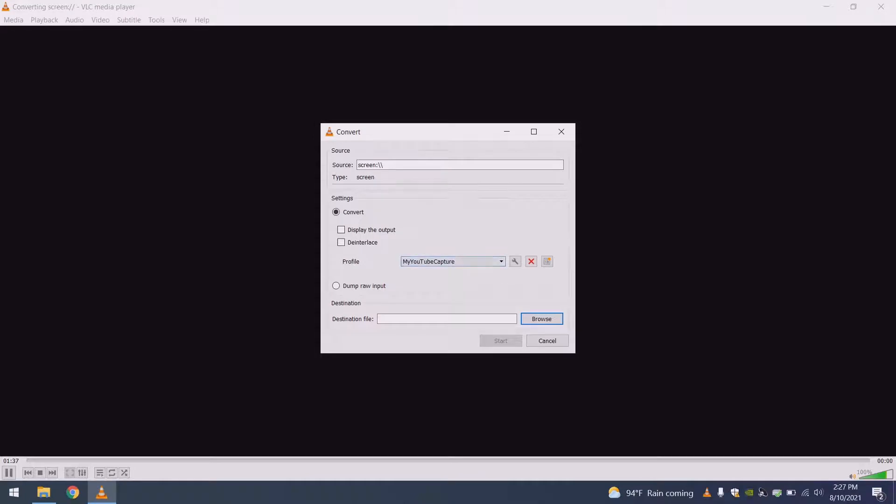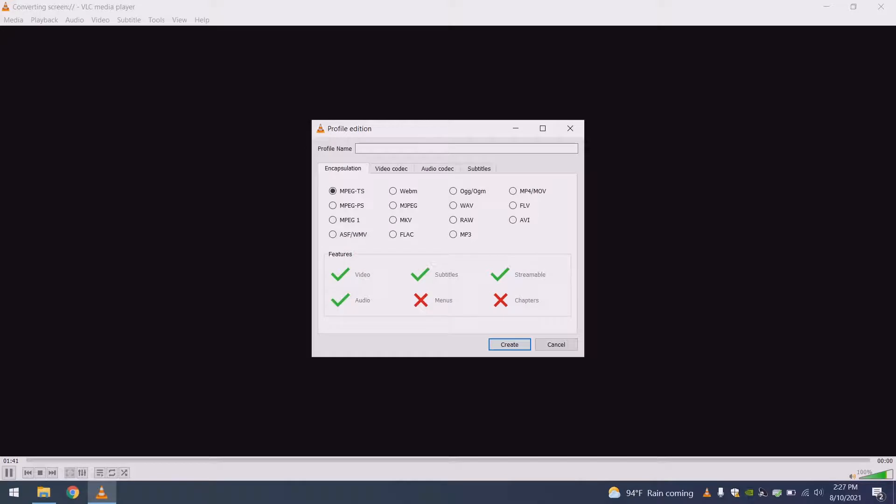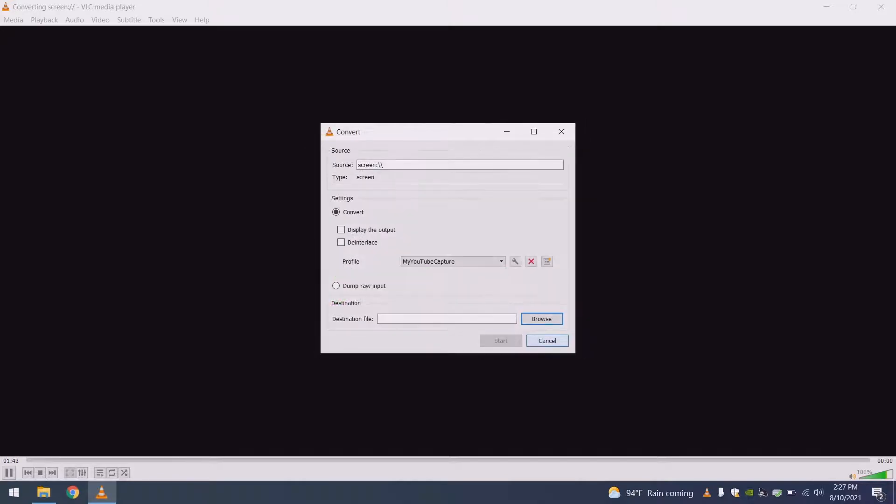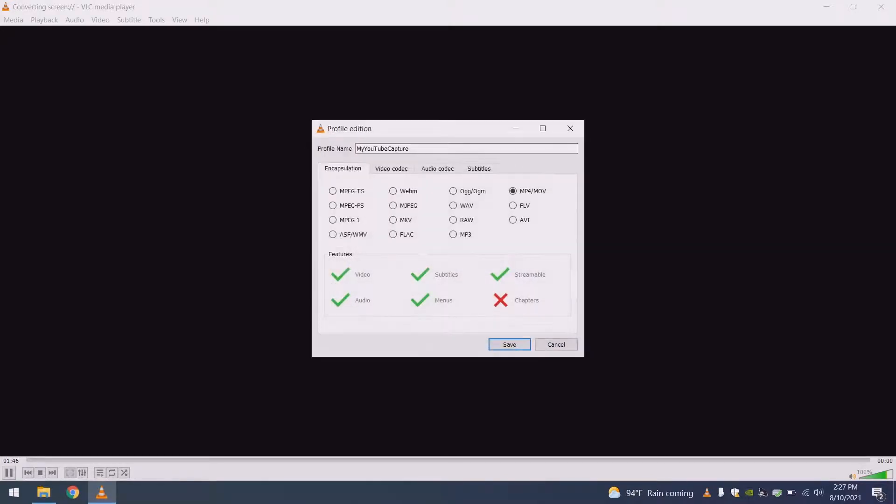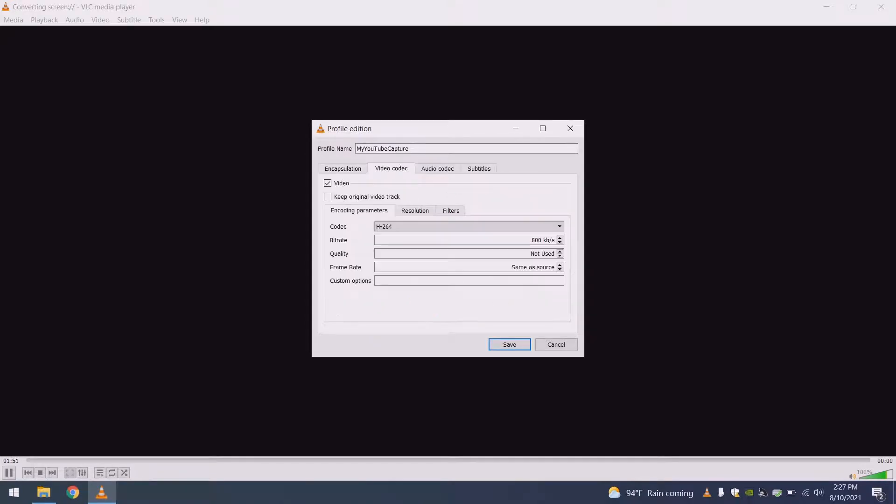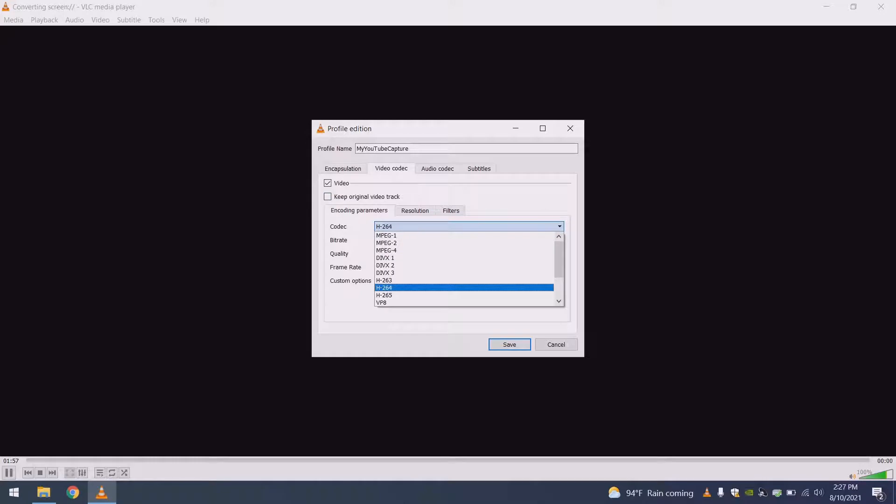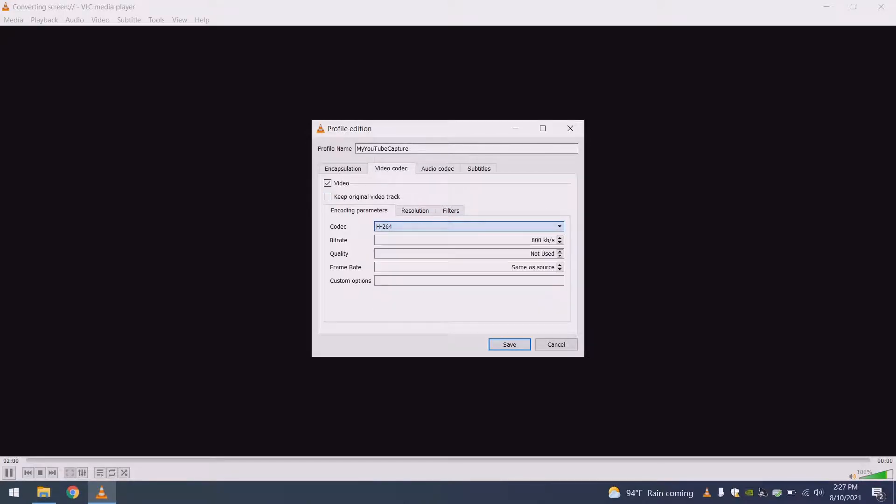Okay, and then what I did is I created a custom profile, just like clicking this. And I'll edit mine so you can see what I've done. I selected MP4, I hit the dropdown, or click the checkbox, and then I hit this dropdown and selected H-264, or 264.